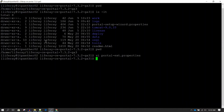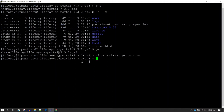Now we are going to save it. Whenever you make any changes in portal-ext.properties, you also need to restart Liferay — only then will these changes get reflected. When you start Liferay, it reads and loads this portal-ext.properties file as part of the Liferay startup.